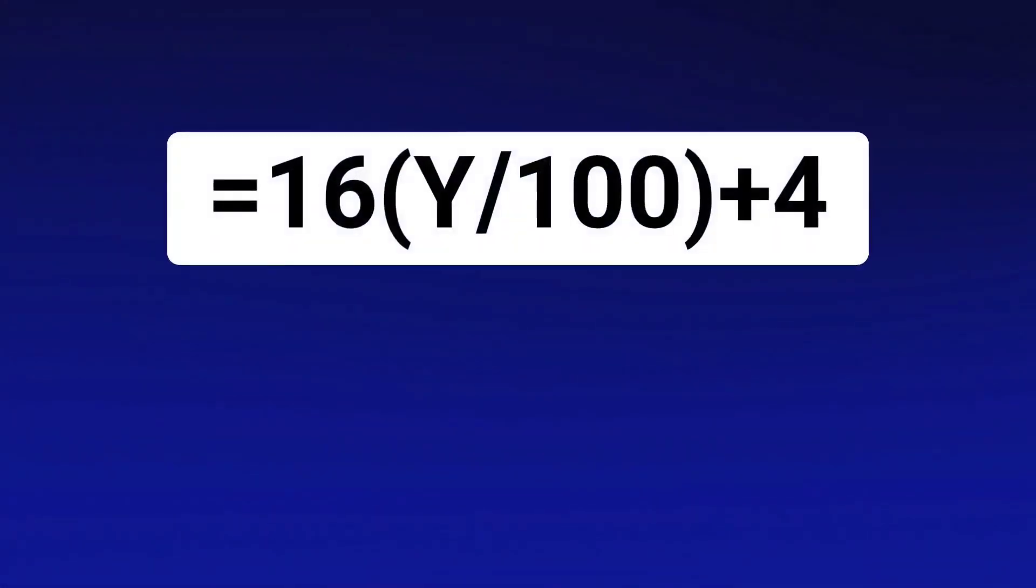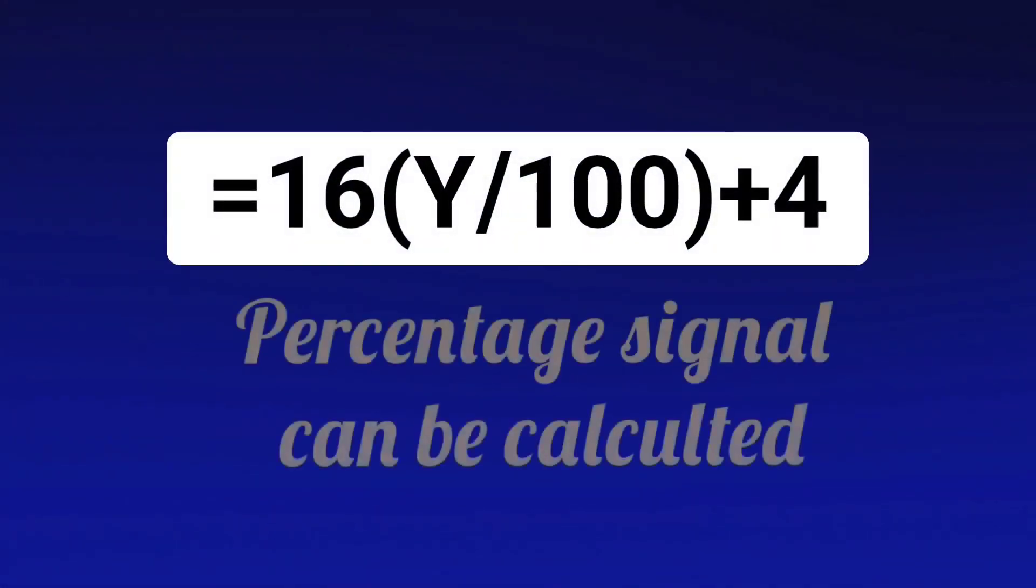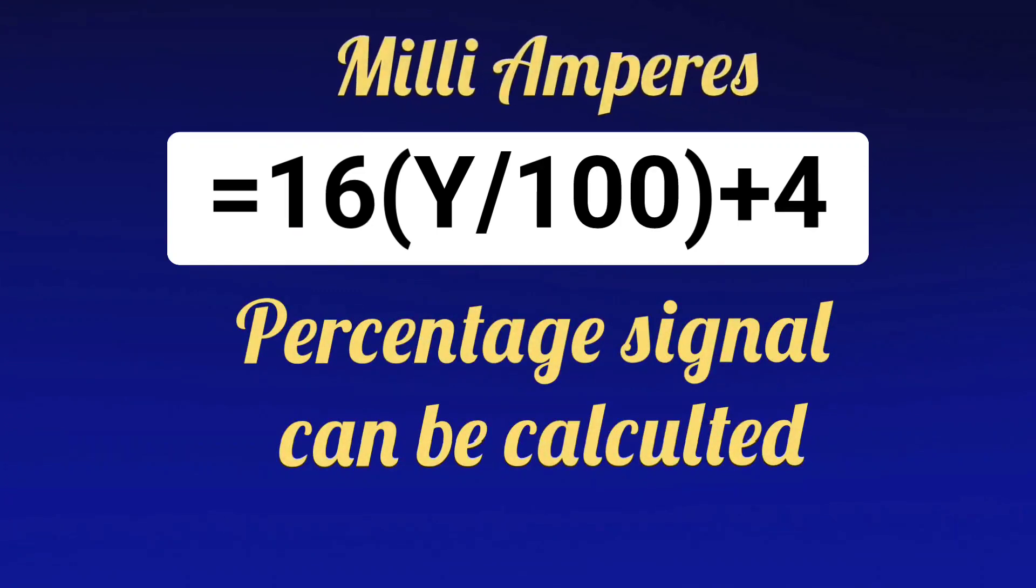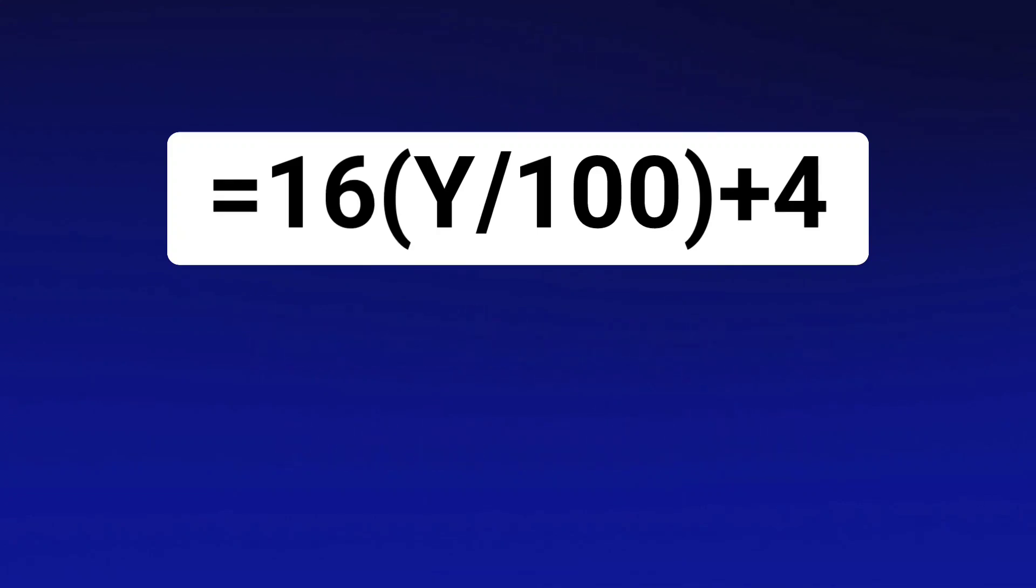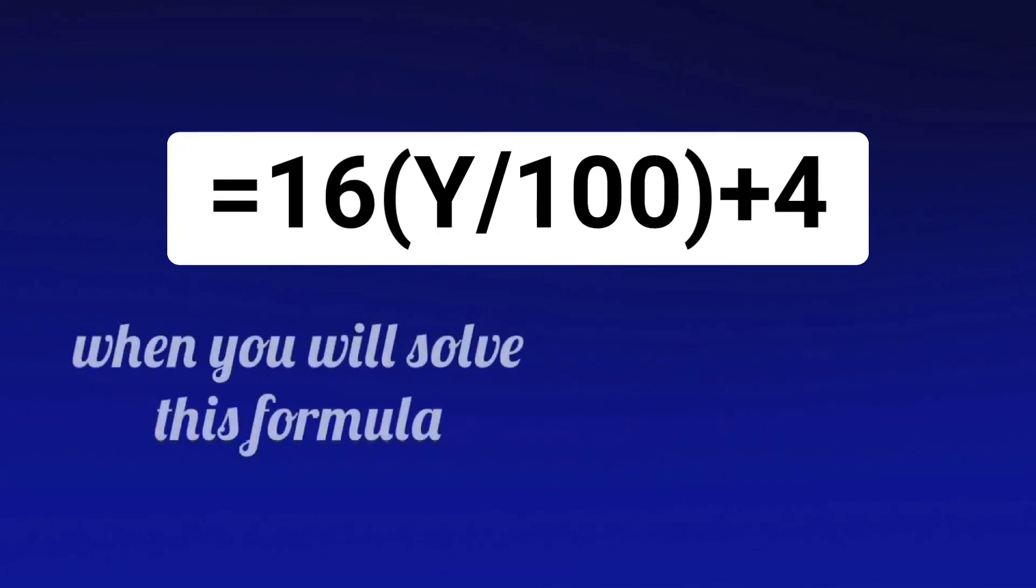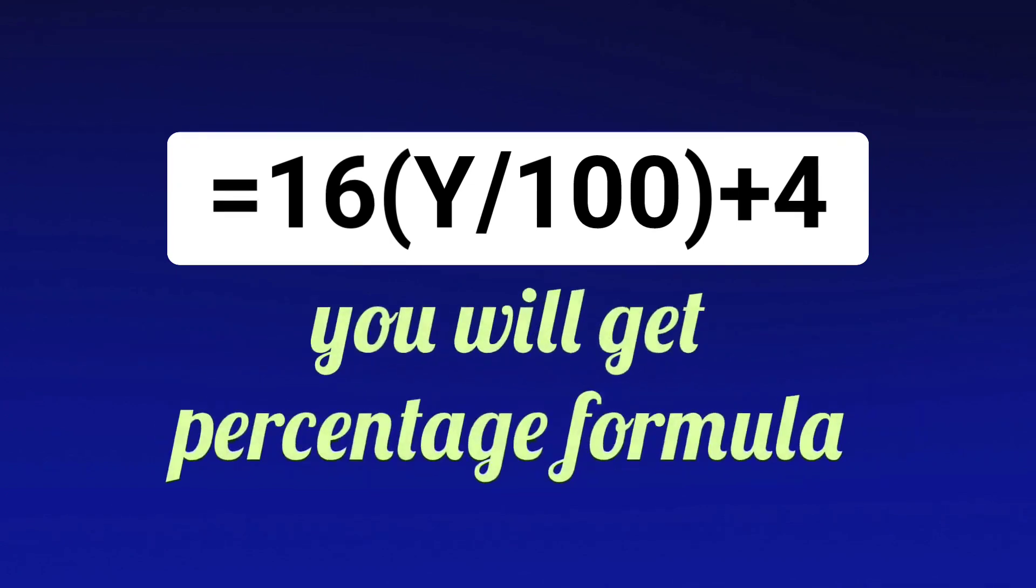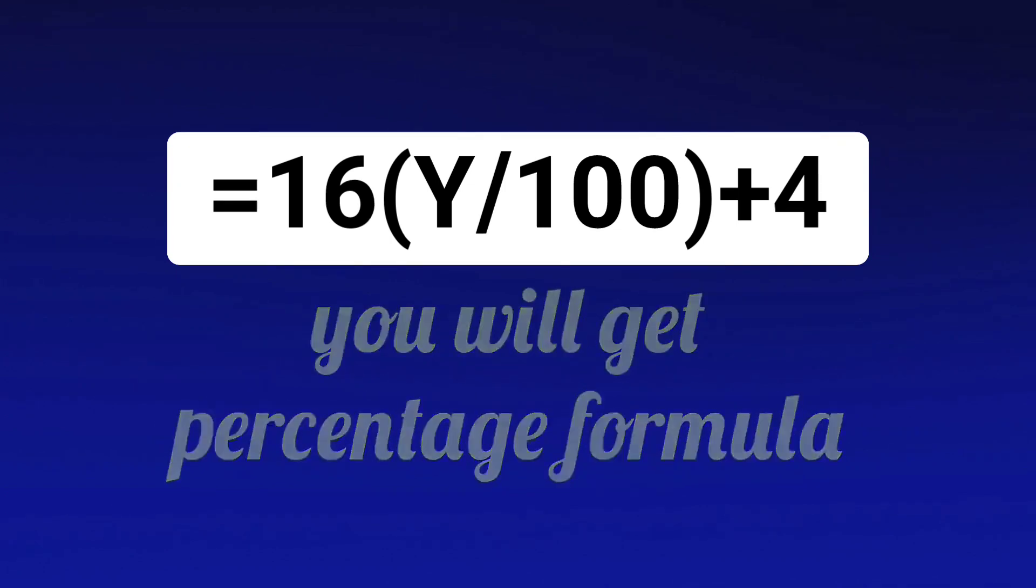The formula which was mentioned just now - from that, percentage signal can be calculated according to milliamperes. When you solve this formula, then you will get the formula of percentage calculation also.